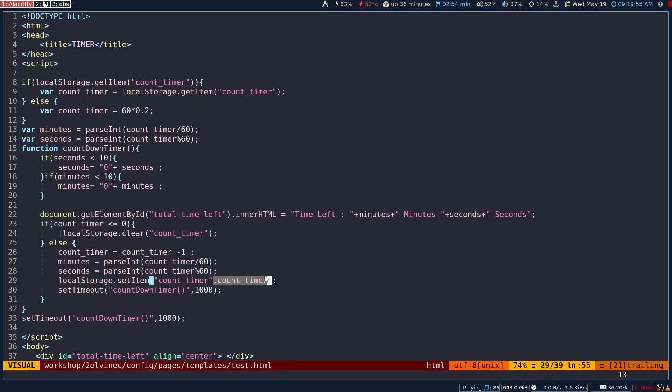It is actually storing in a key-value pair fashion. When you want to retrieve the same, you will say get item and the key. Use the key to get the value, that's it.